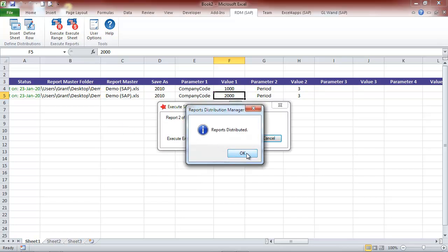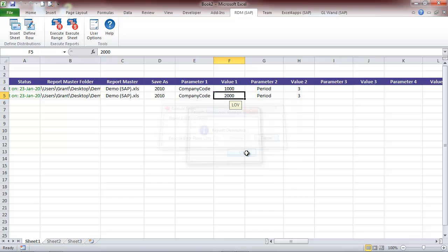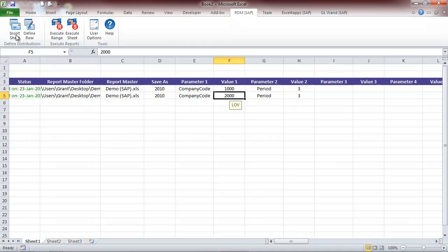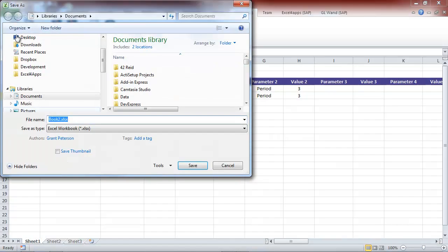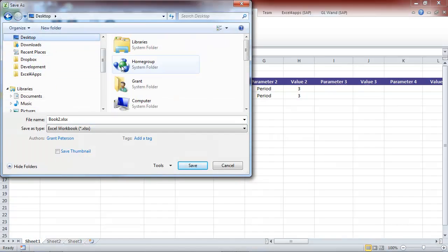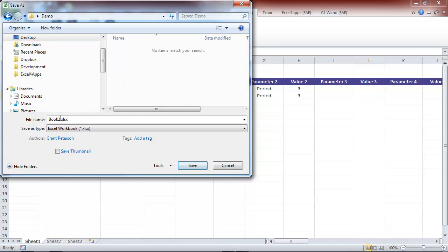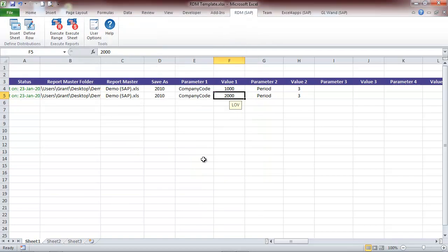After a short while, your users will receive their reports. We can then save this template for future use. The following month, one could simply change the period values. For more information, go to excel4apps.com.